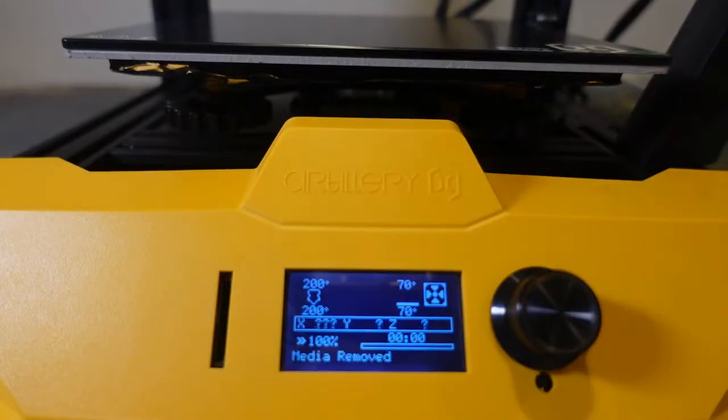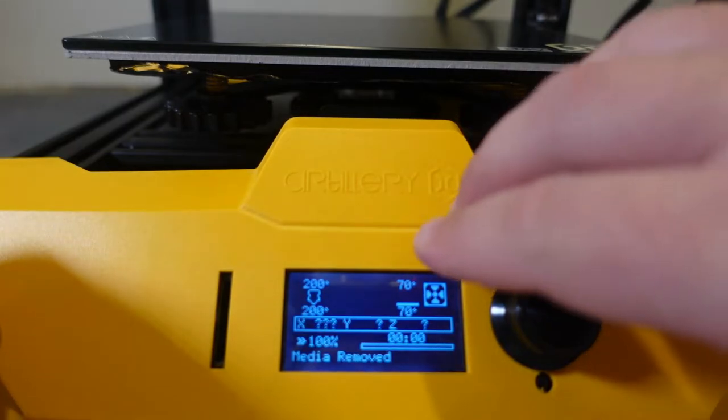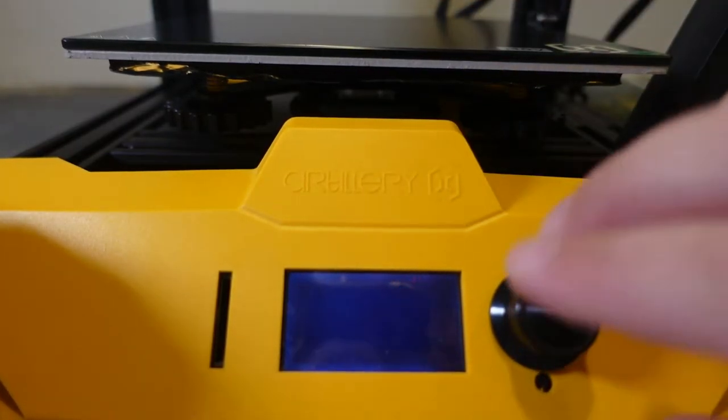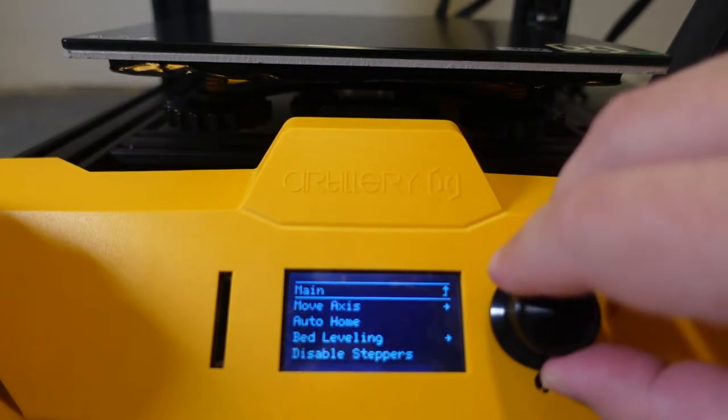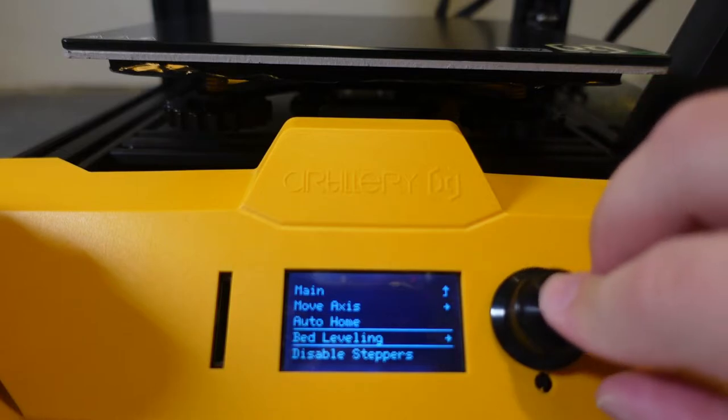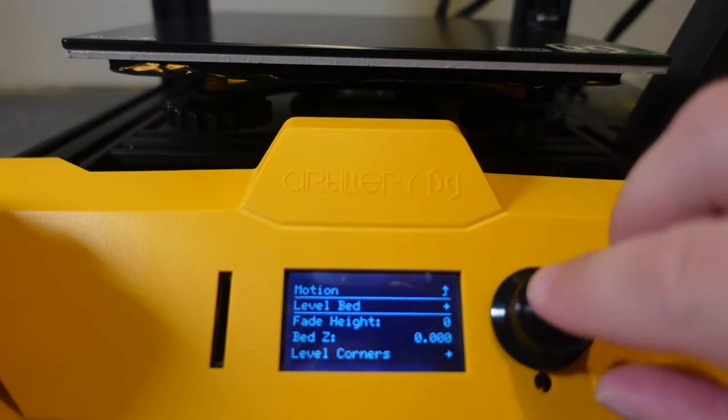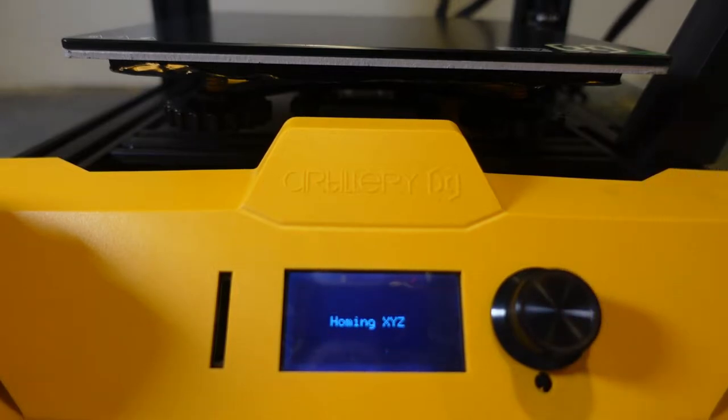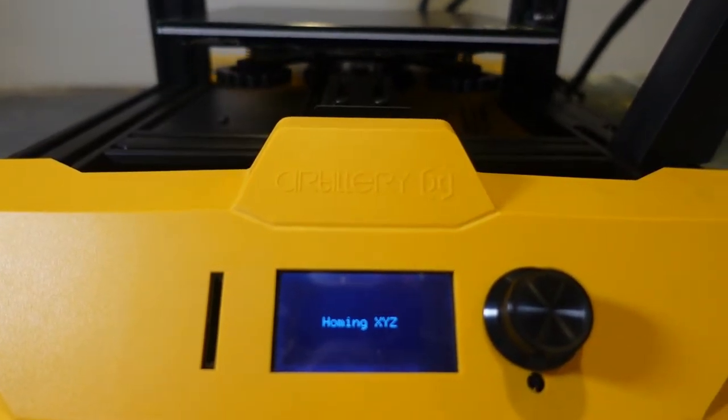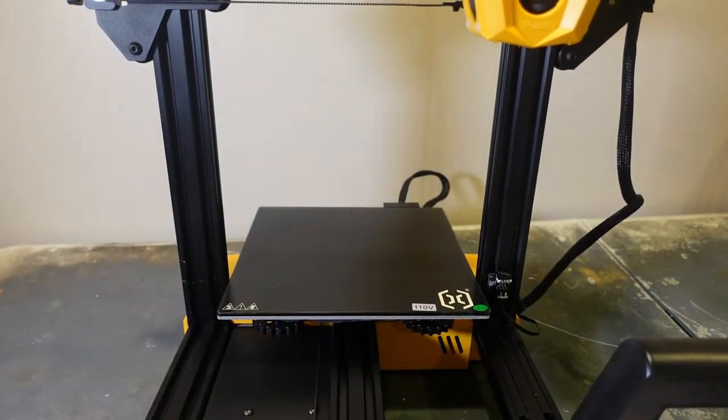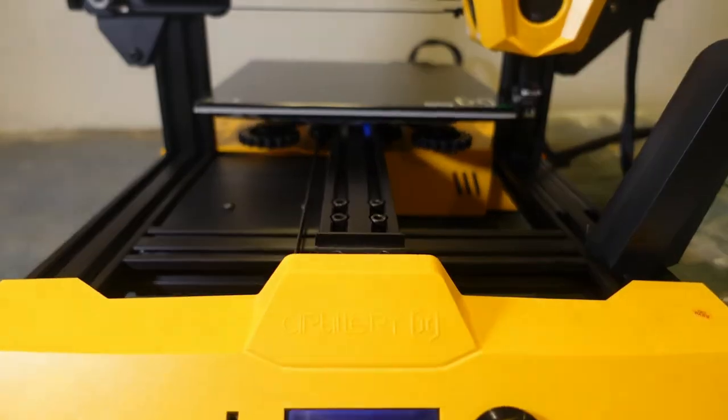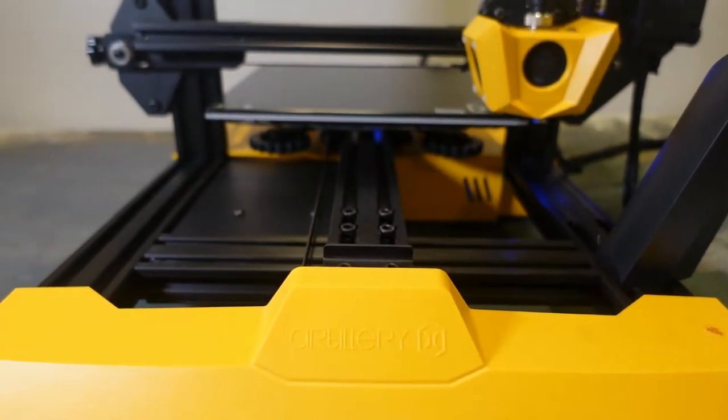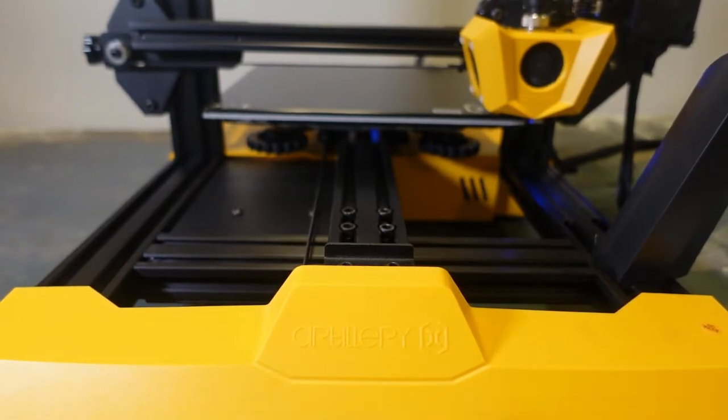So we are now preheated all up. We've got 200 degree temperature for our nozzle and 70 degree temperature for our bed. So we're going to go ahead and go into motion, and we're going to go to bed leveling. Level the bed. So it's going to home my XYZ axis as best I can guess. Click to begin. I'm going to go ahead and click on this. It's going to be next point, one of nine.